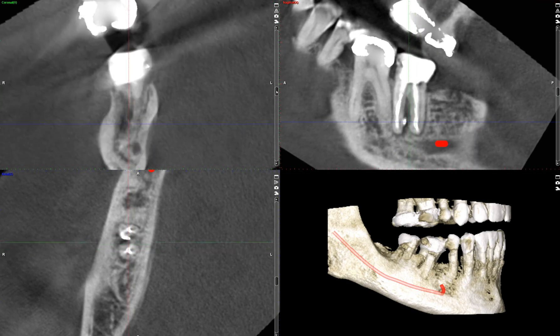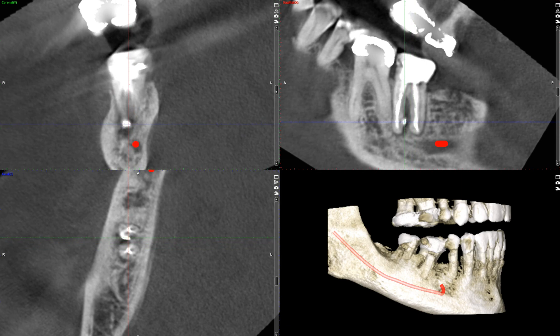So the question is: what is this? I think it's fairly clear that this is filling material, given the same radio-density we see with the endodontic material — presuming this is gutta-percha or sealer.